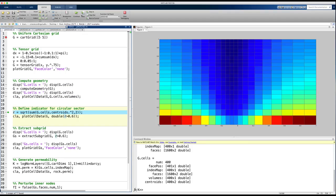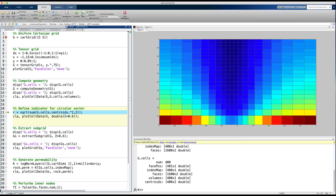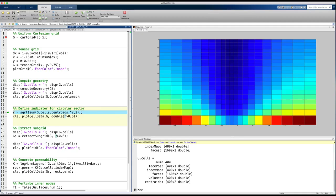To represent more complex domains than simple box geometries generated by cartgrid and tensorgrid functions, we can use a fictitious domain method. In this method, the domain of interest is embedded in a larger domain of simple shape, using a mapping that describes where the grid cells are inside or outside of the domain. To illustrate this, let us remove a half circle from the lower part of the domain.